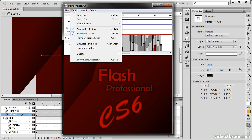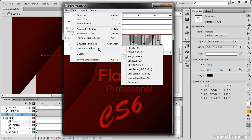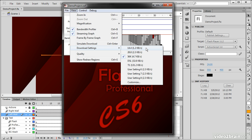Related to this are these download settings and the simulation of a download. So from here we can go in and test, for instance, what something would, or how something would play back on a 14.4 modem.